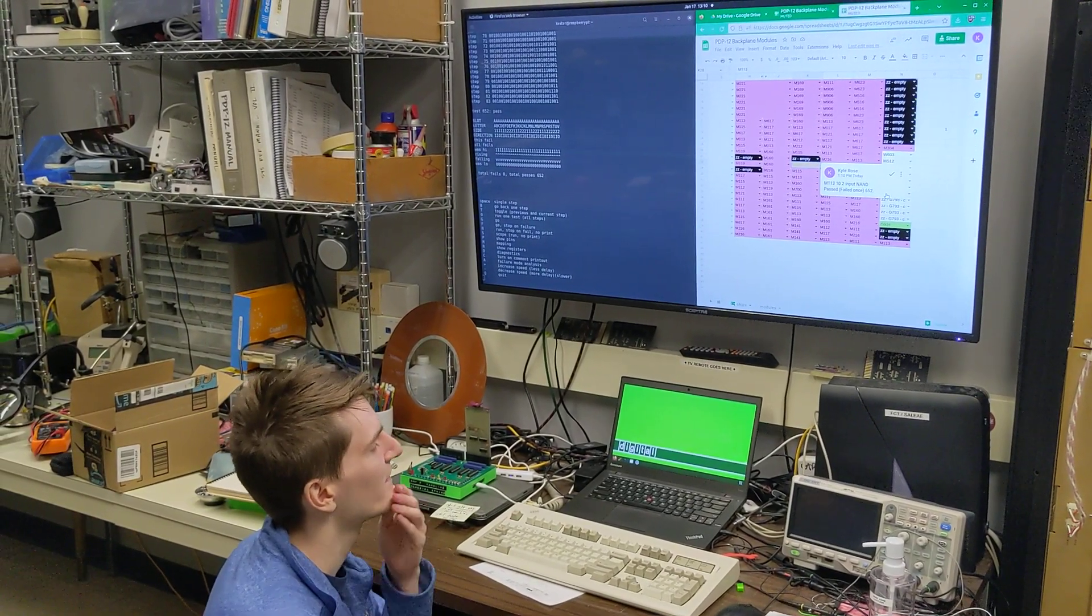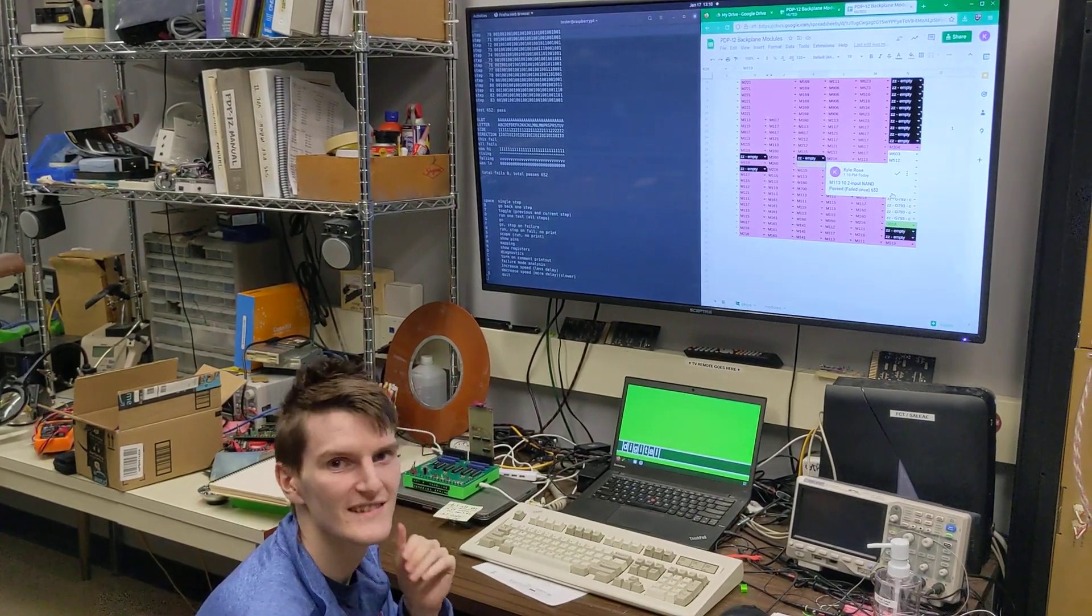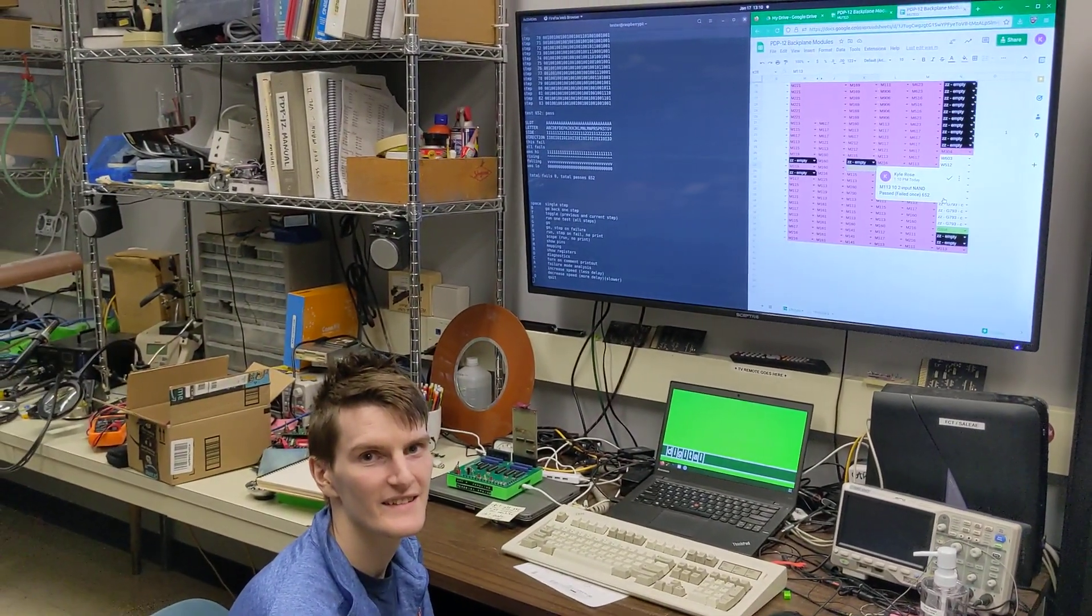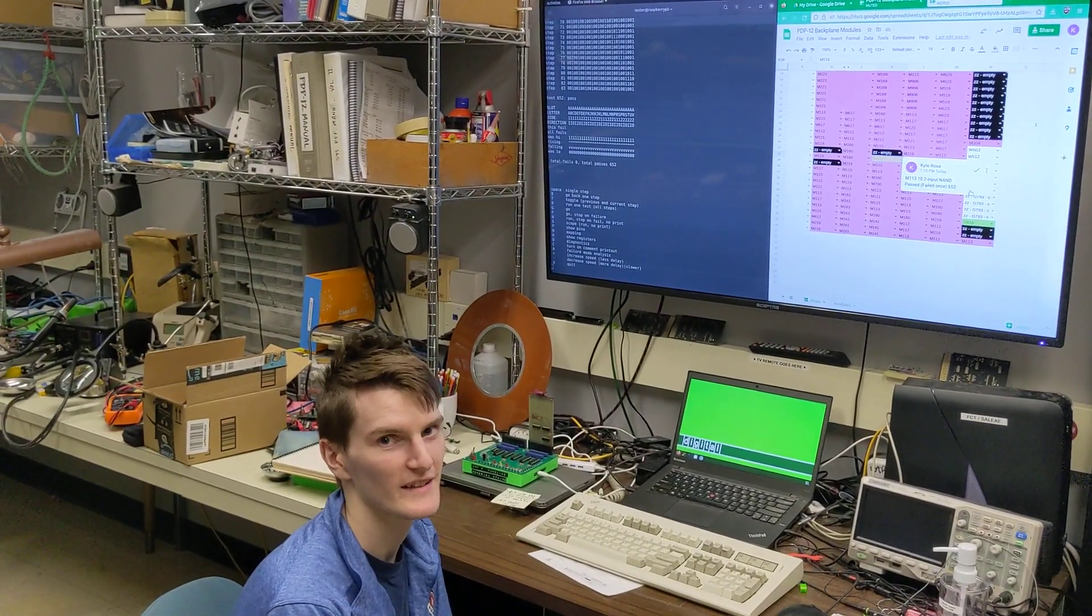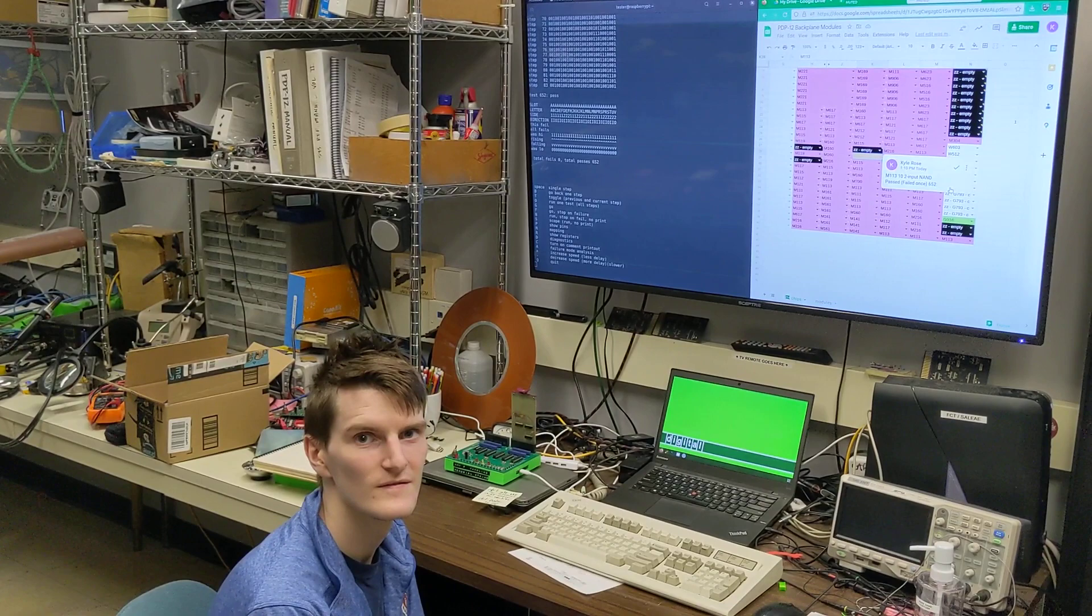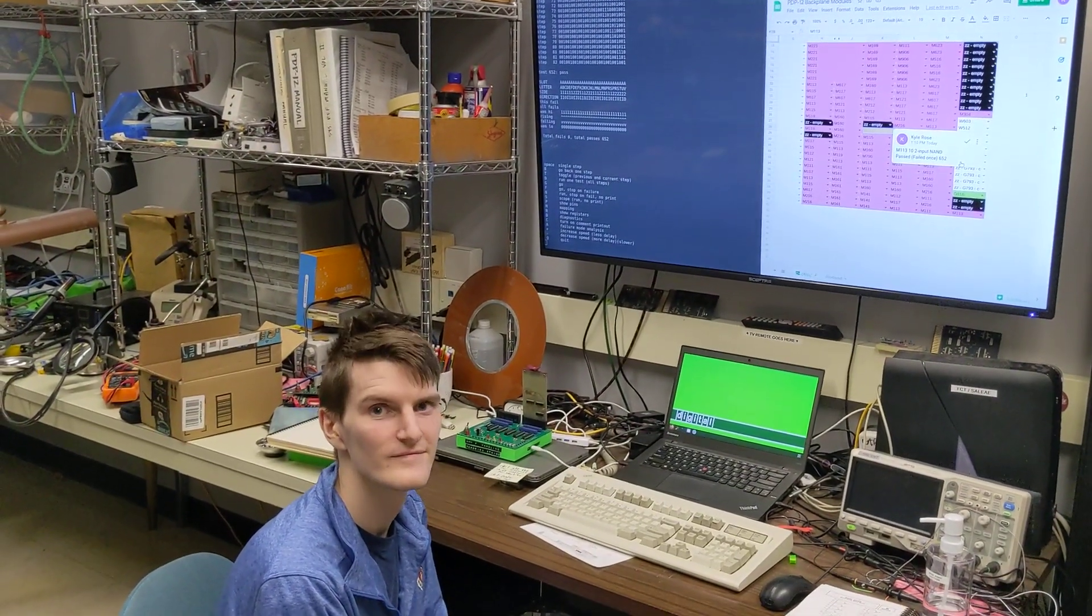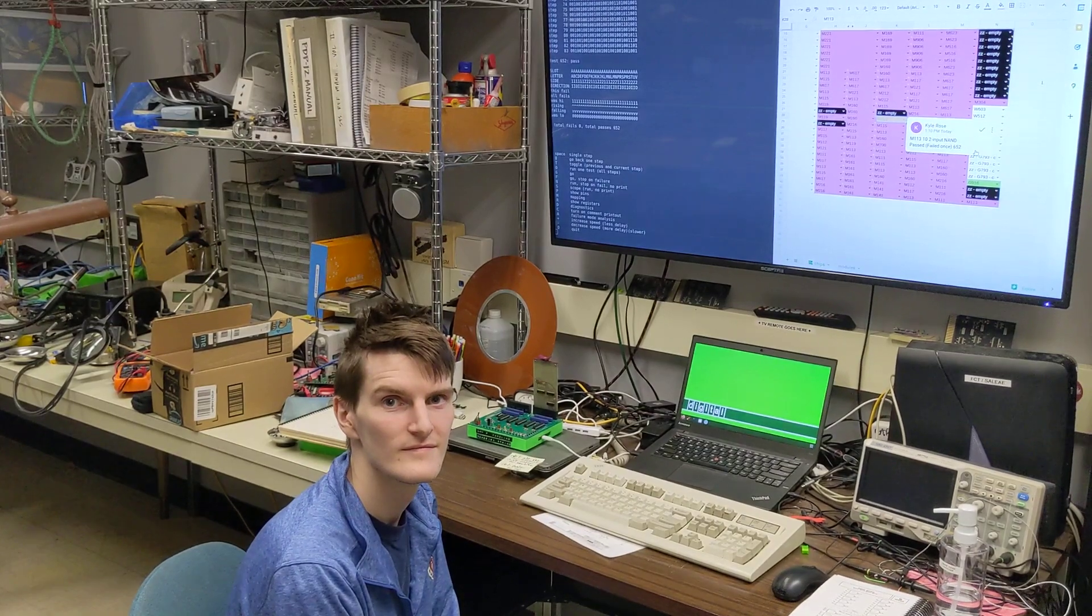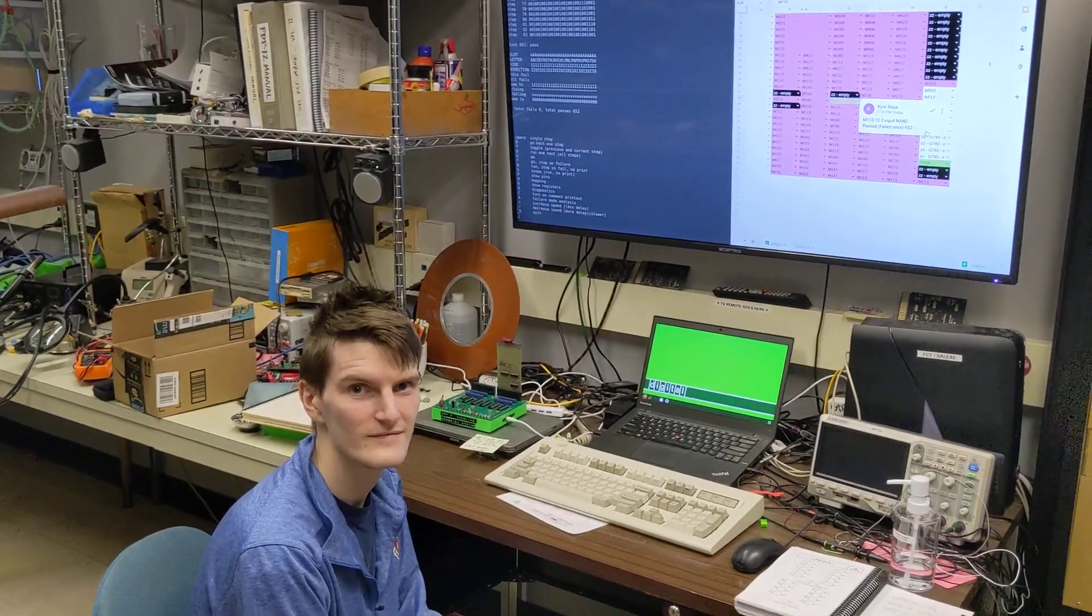We haven't done the register cards yet, which are pretty complicated, but is it like 30 seconds or 15 seconds? I think it's about 20 seconds. So even the slower cards don't take that long to test once, potentially barring the register cards, which we haven't done yet. Maybe we'll do a video on that when we get to them.